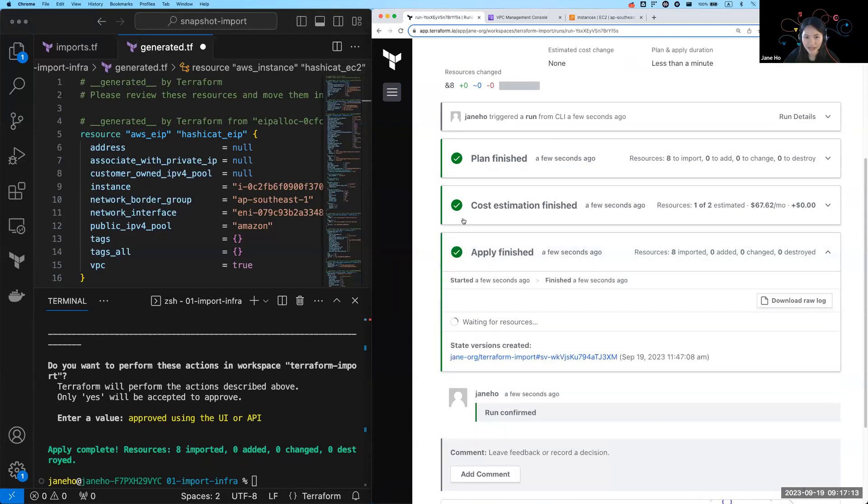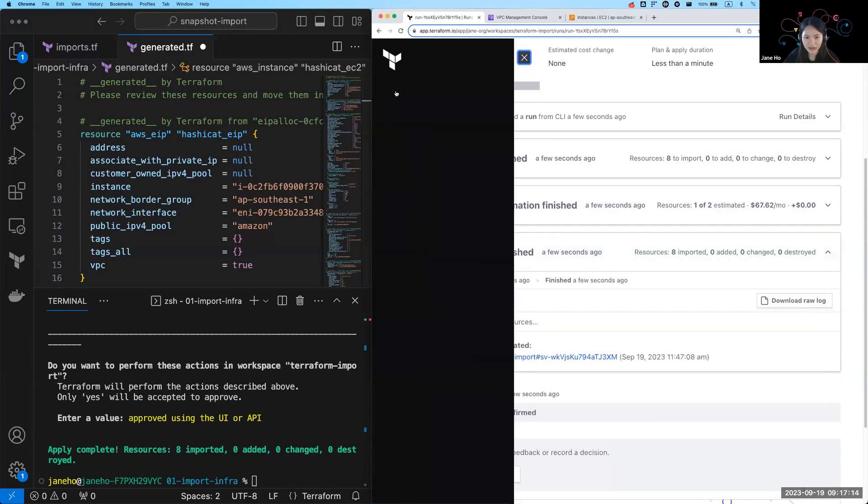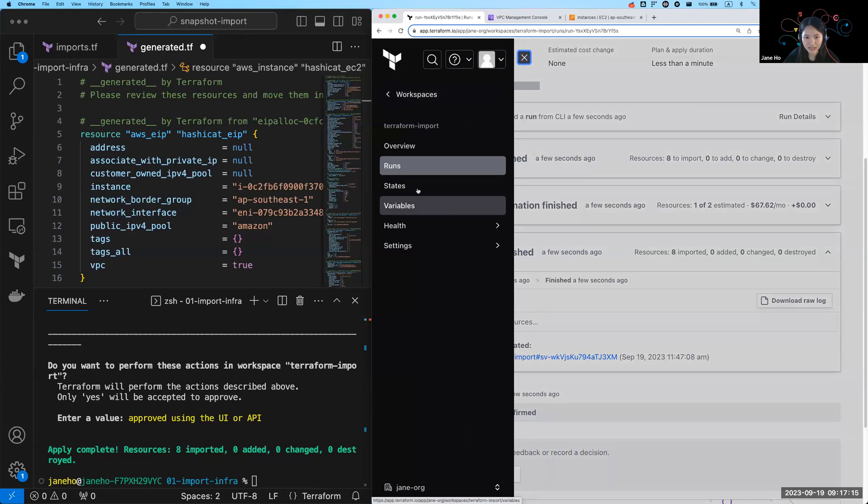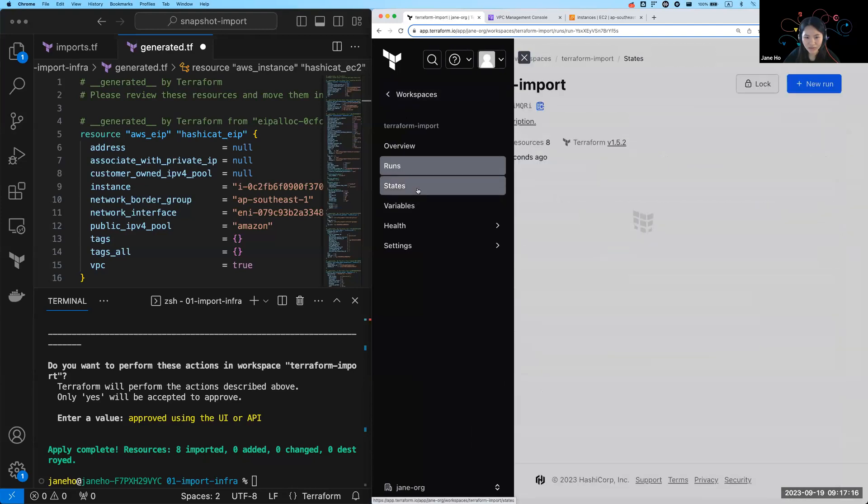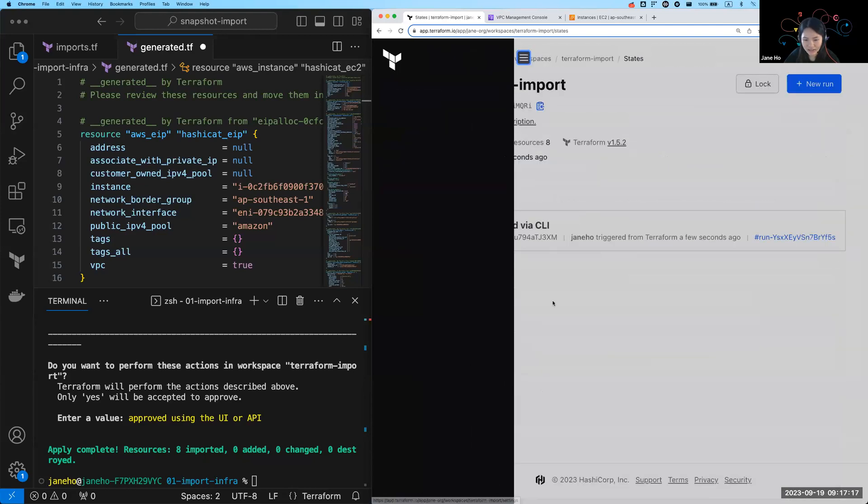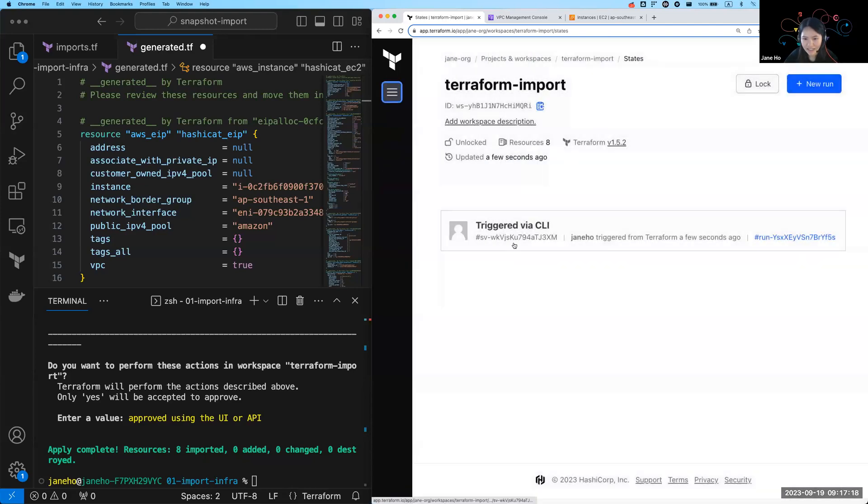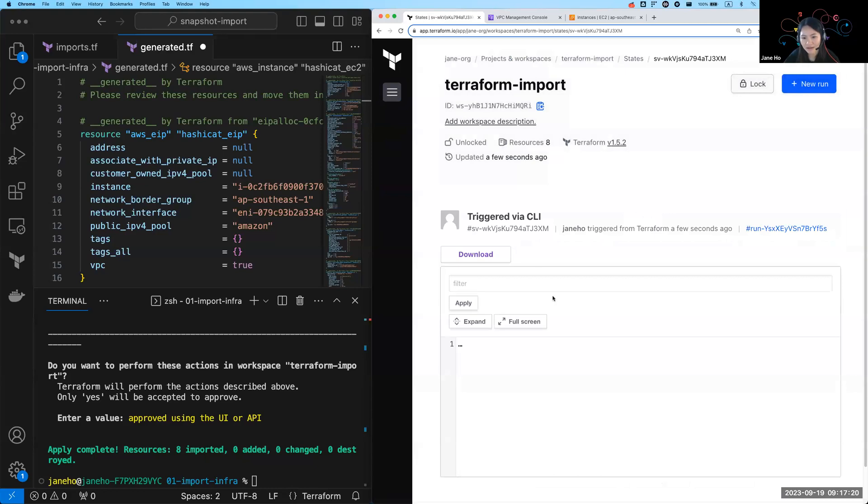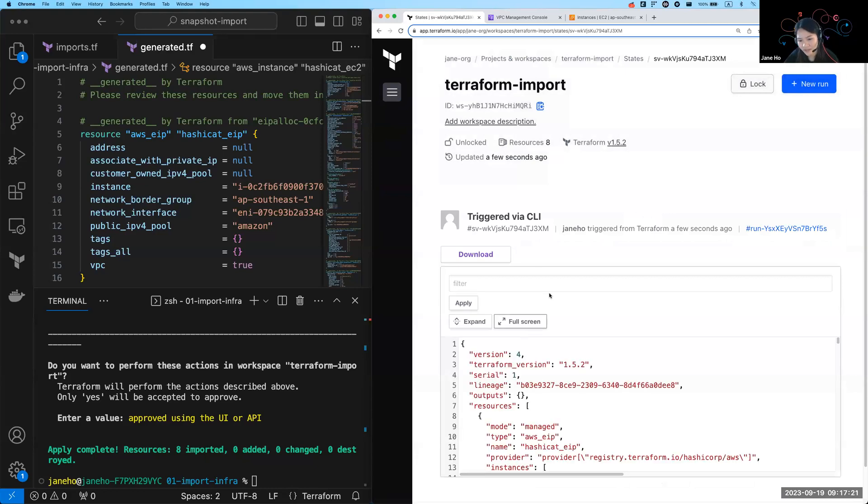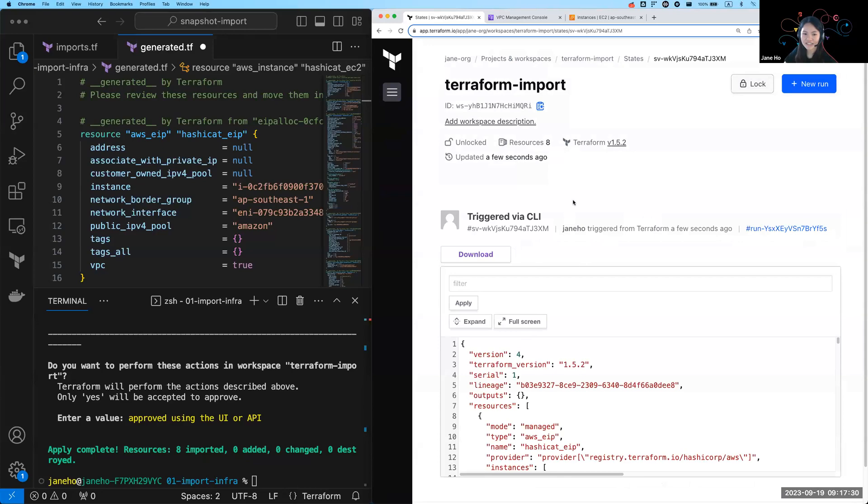Now that apply has finished, I can go to my workspace states and I can see that a new state has been created and uploaded into Terraform Cloud. And that's it. It was really simple. So I managed to import eight resources into Terraform's management and everything in Terraform Cloud.